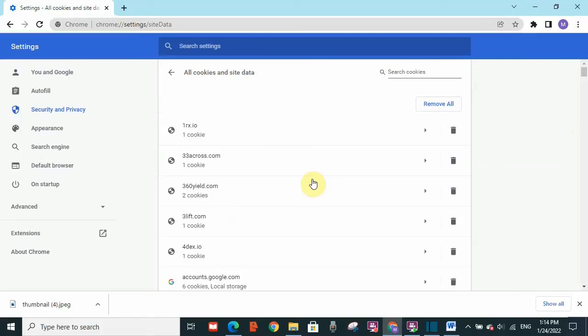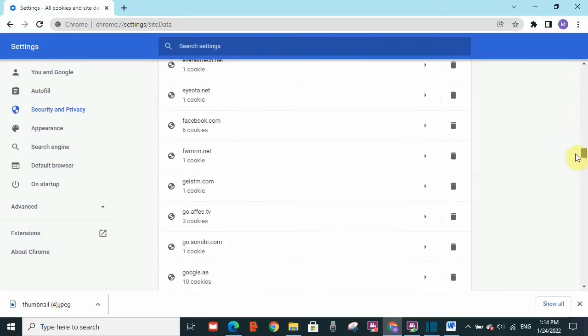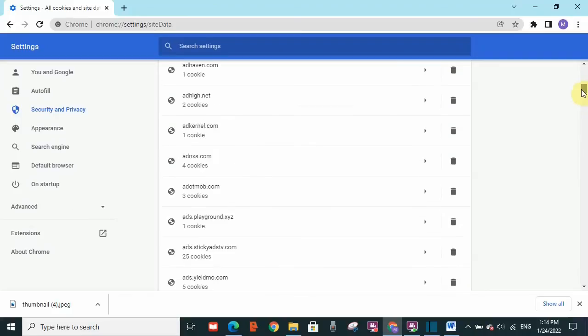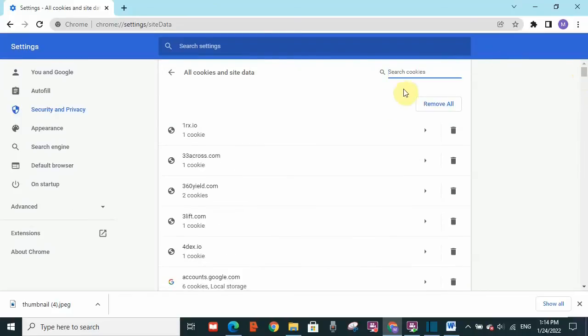Now if you know which cookie is making this issue, you can search it out here and remove it. Otherwise, remove all cookies you see here. This is the list of all cookies stored on this PC. Remove all cookies.